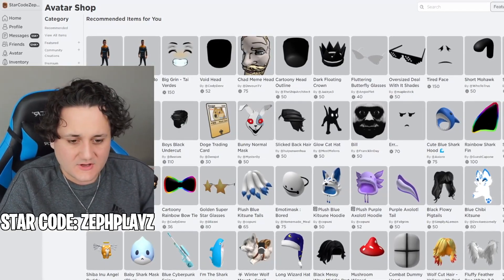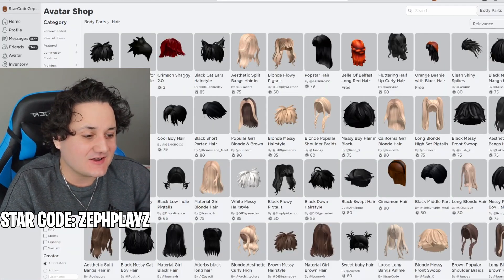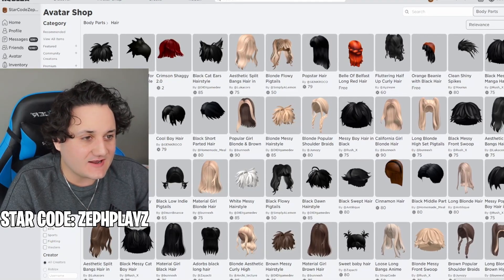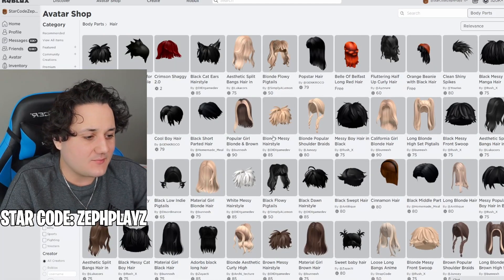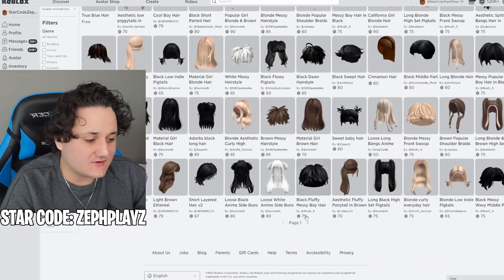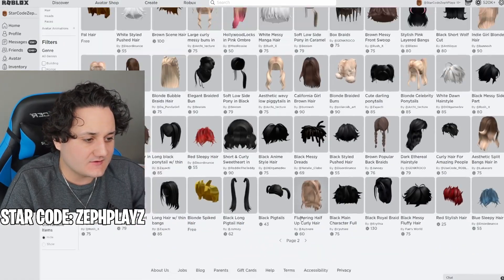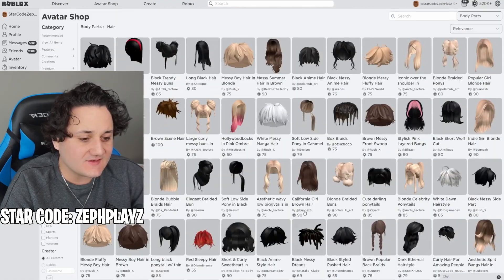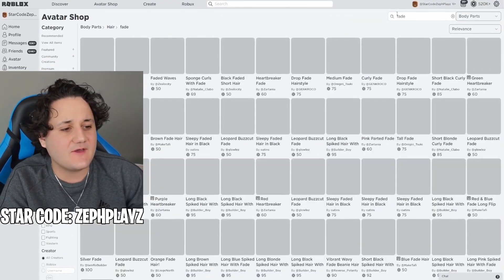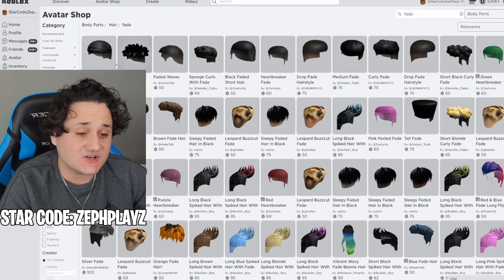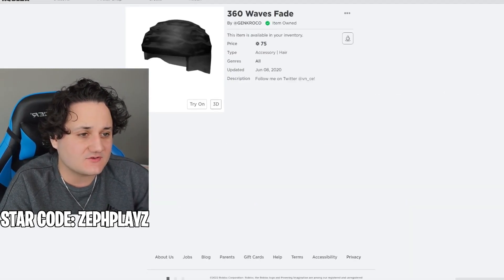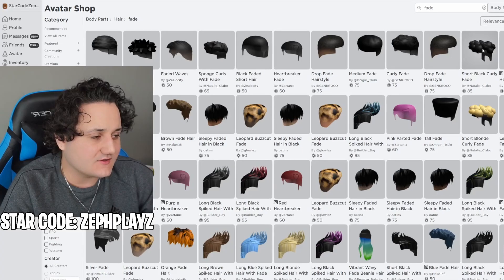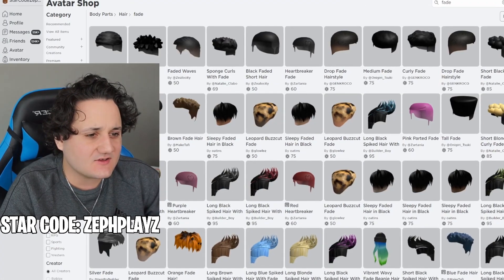Now we're gonna go to body parts and look for hair. I don't know what this haircut is called — it's like a fade on the side with something on top. Let's start with 'fade' and see what we find. We get some good options: '360 waves' — I don't think it's waves though, he's more like dreads. This one is short curly black fade, but it needs to be a little longer. Let me type in 'dreads.'